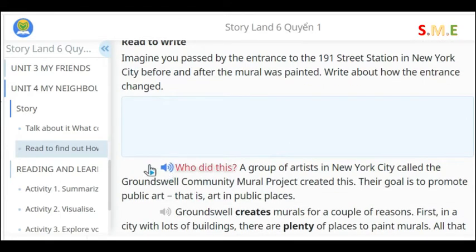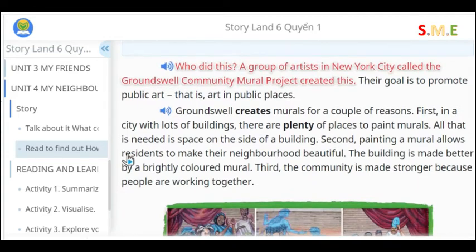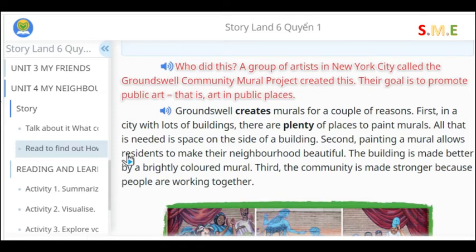Who did this? A group of artists in New York City called the Groundswell Community Mural Project created this. Their goal is to promote public art, that is, art in public places.